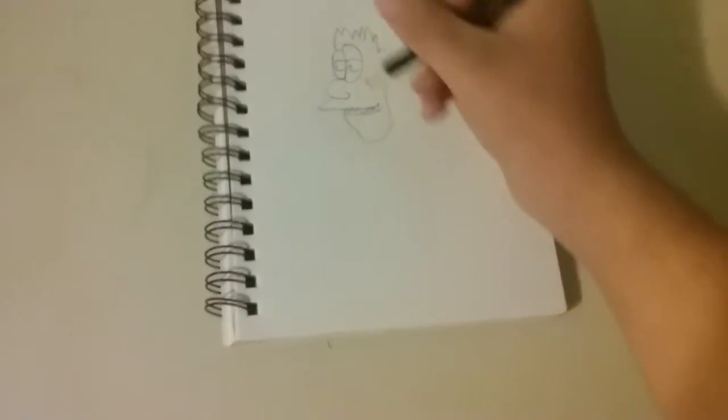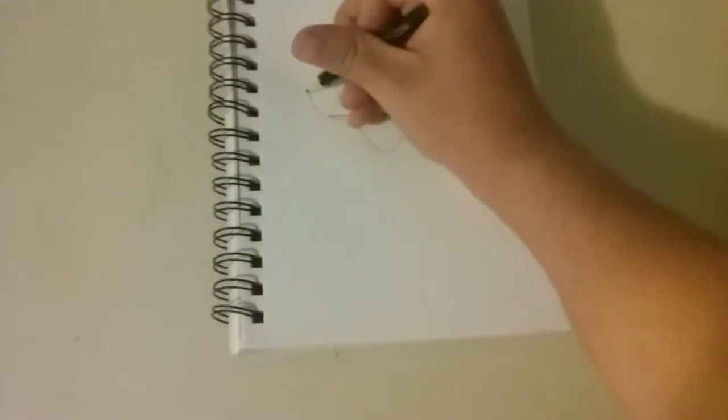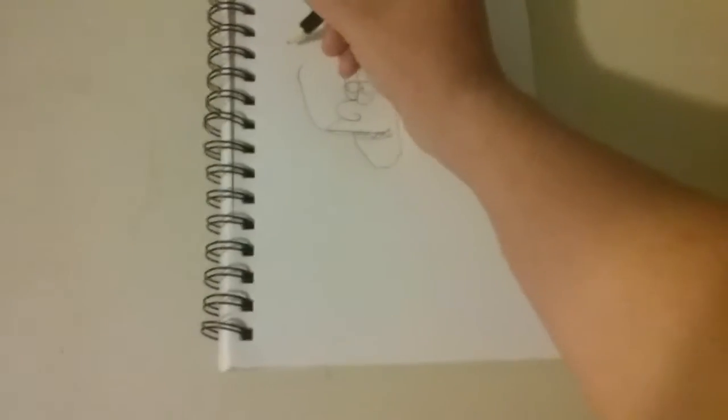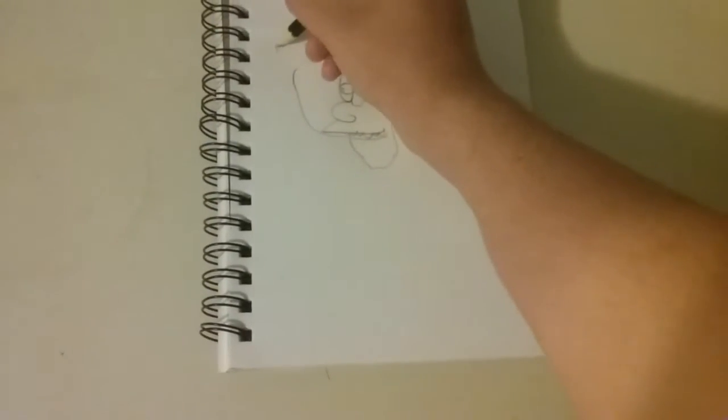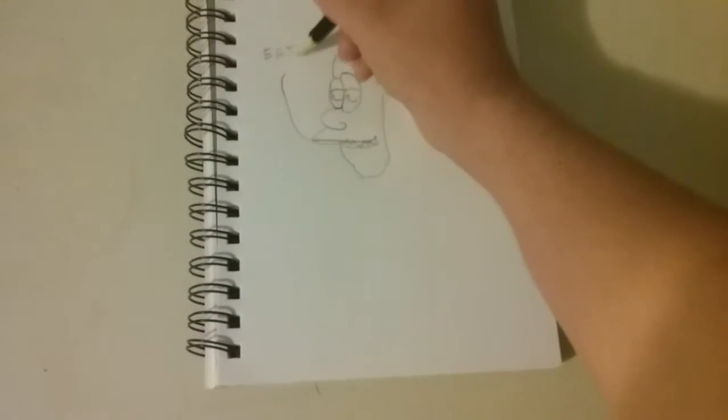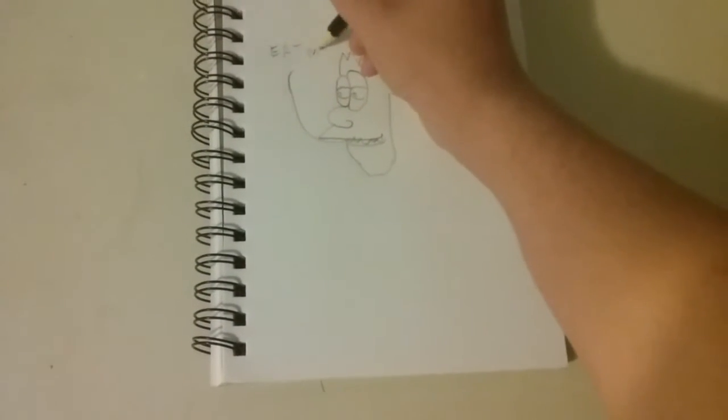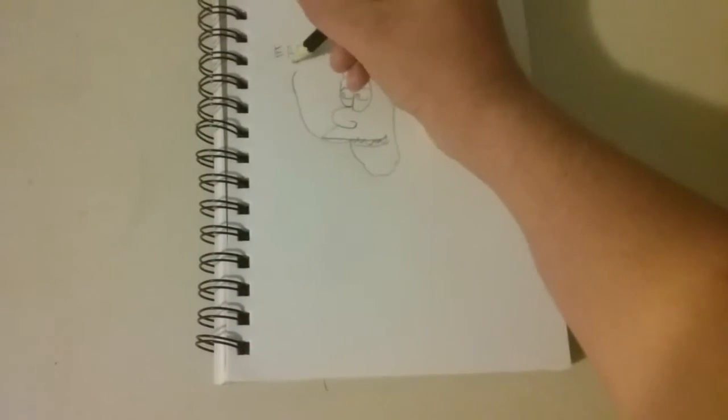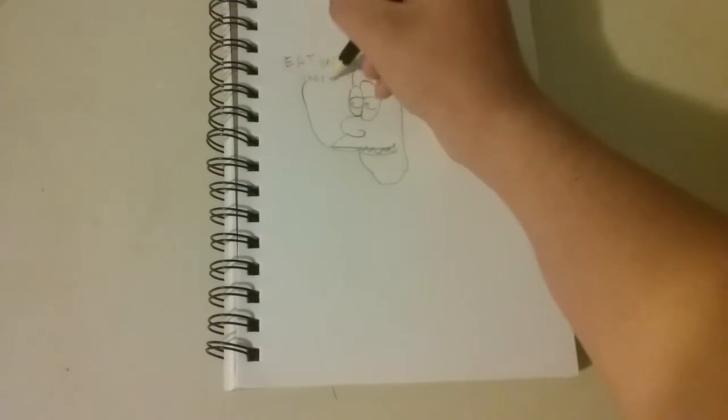Now we'll draw his speech bubble so we know what he says. Eat my shorts.